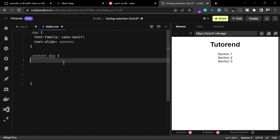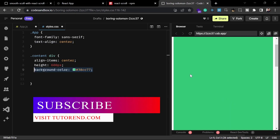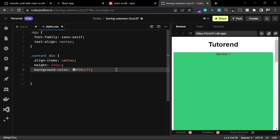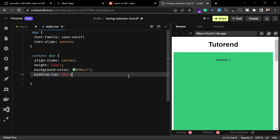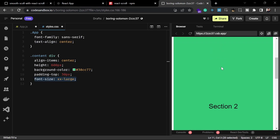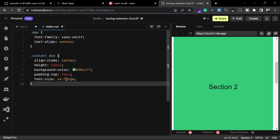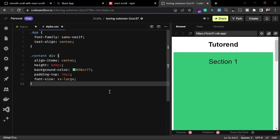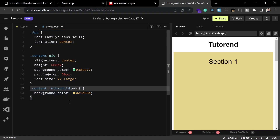For every div inside the content class we are going to set align-items to center and height to 600 pixels. We're going to set the background color to green as a default for every div, and add some padding to push the content down, and set font-size to xx-large. Then, to differentiate between sections while scrolling, we'll set odd divs to a yellowish background color.